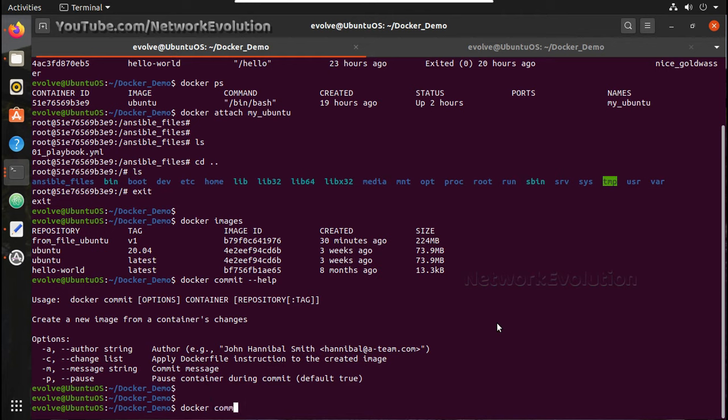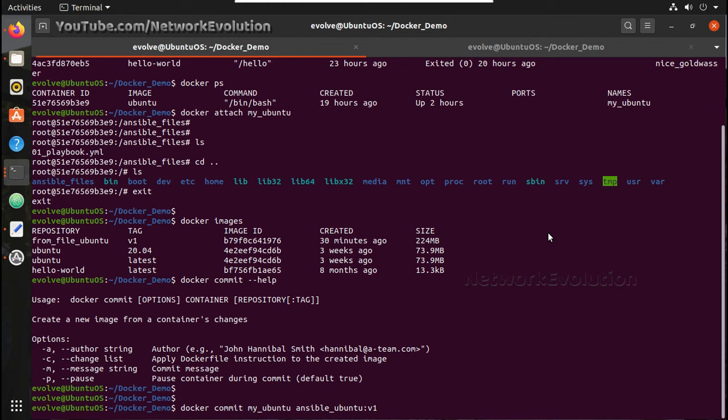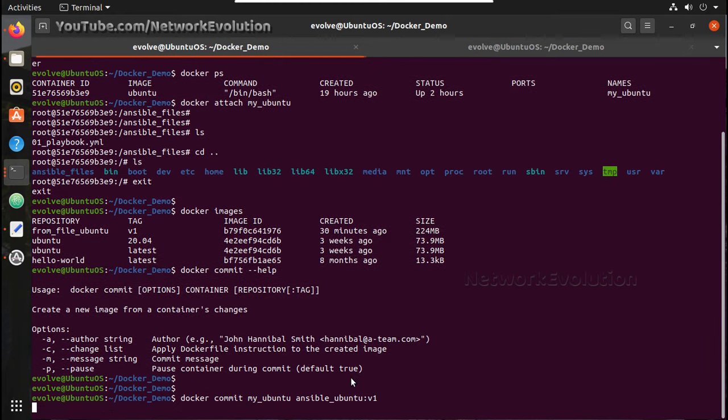Docker commit, then I will give the container name my_ubuntu, this container, and I will save it as ansible_ubuntu colon version 1. Let me execute this.